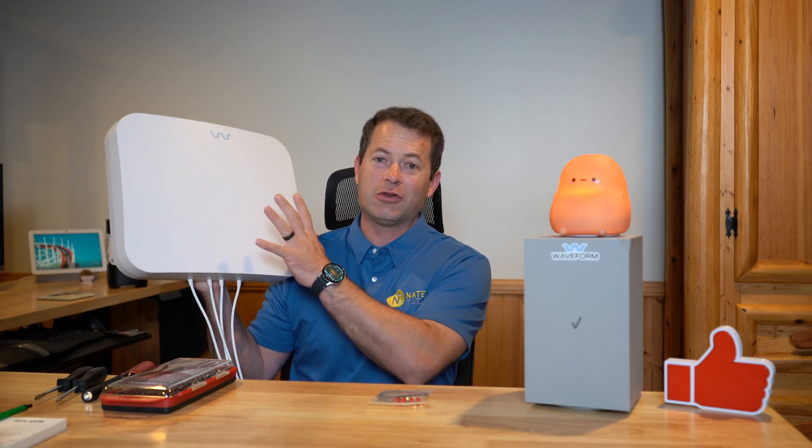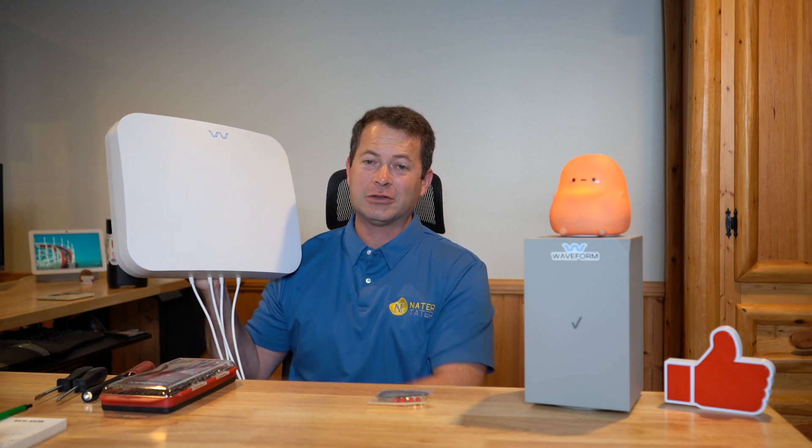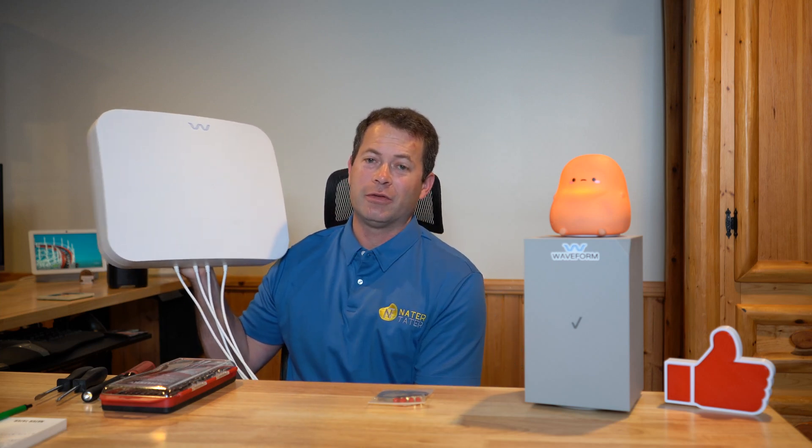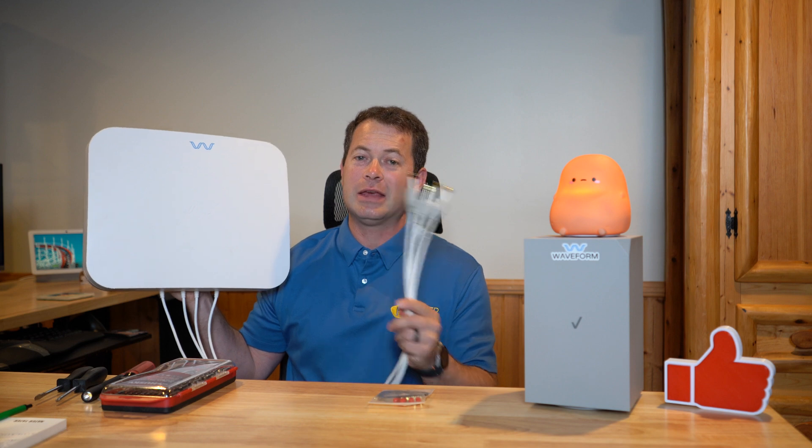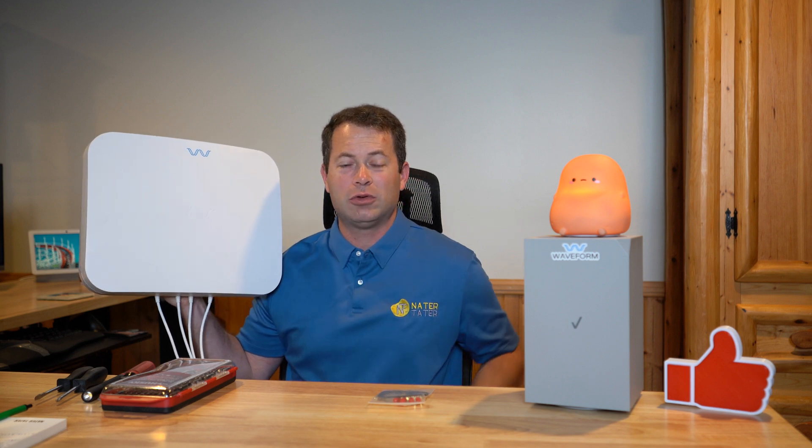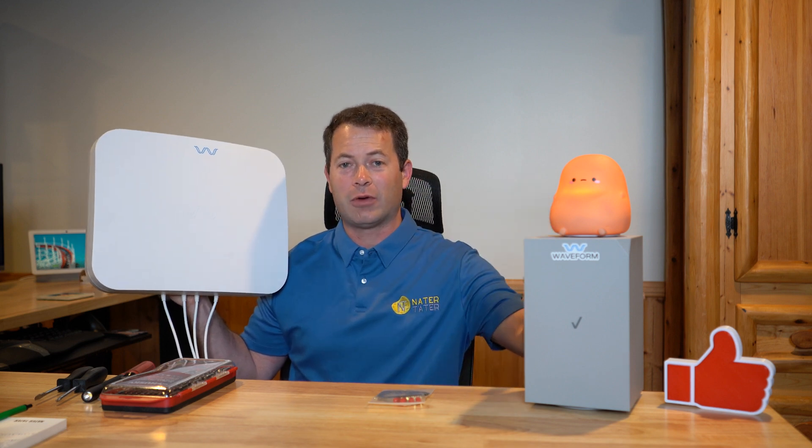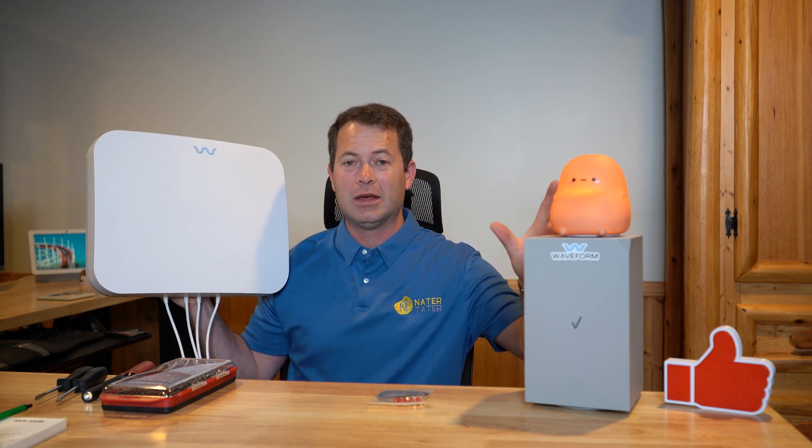Hey everyone, let's talk about how you can take an external antenna with four different leads and get them hooked up to a Verizon gateway.